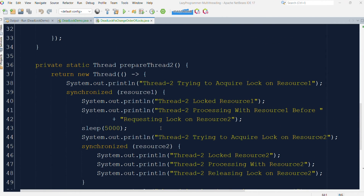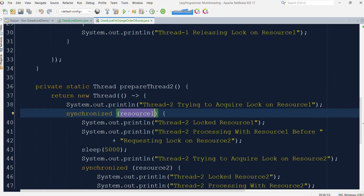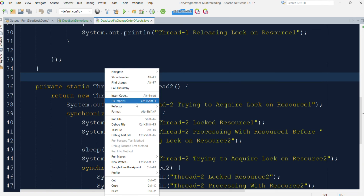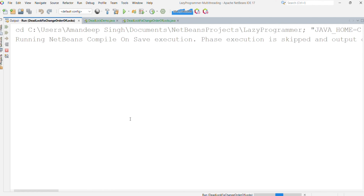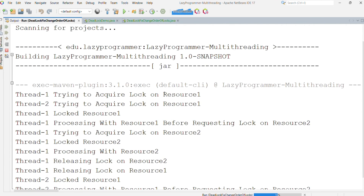What will happen now is that whichever thread acquires the lock on resource one first will start its execution, and the other thread will have to wait — but that wait will not be indefinite, because the first thread will complete its execution and release the lock, and then the next thread will be able to pick it up. Let me just rerun this program. Here you can see both thread one and thread two are trying to acquire the lock on resource one, but thread one got the lock, so thread two will have to wait until thread one completes.